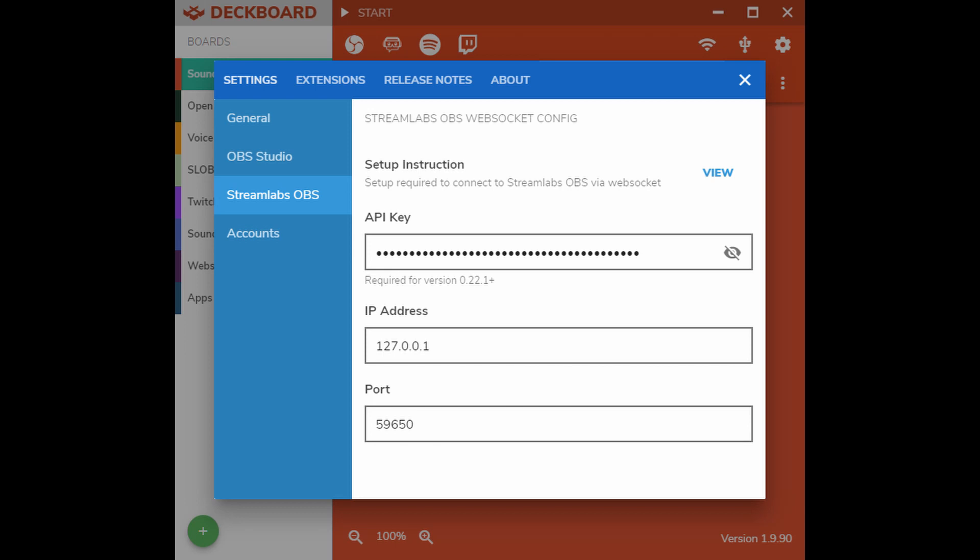Once you have the web socket enabled in Streamlabs OBS, you can then open up your DeckBoard, click on the little cog, and then under the settings tab go to Streamlabs OBS and paste in the API code you copied from Streamlabs.